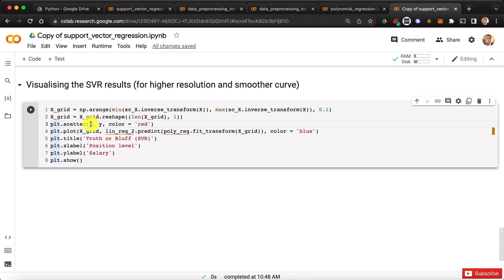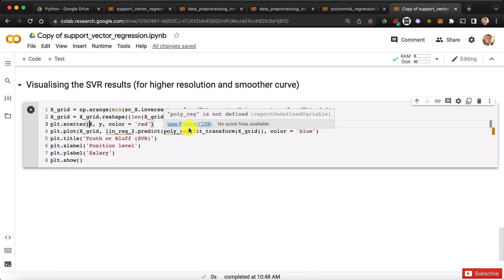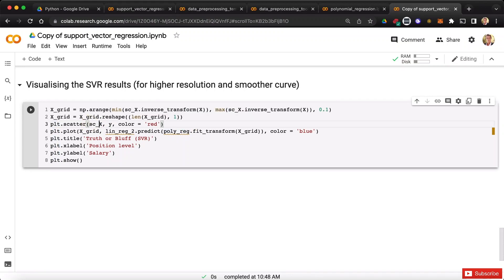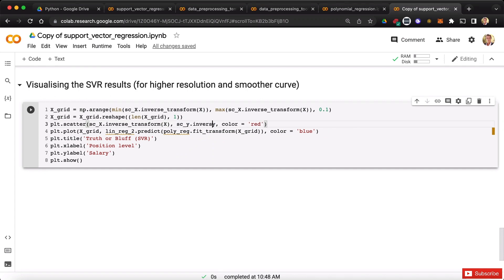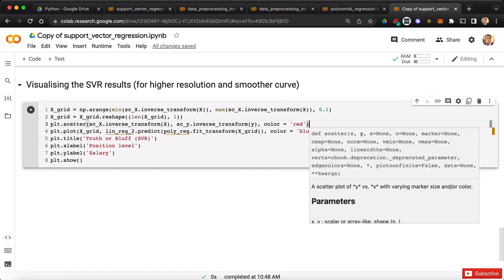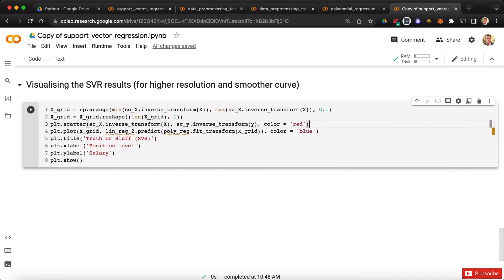So then row number three, here we have to apply the inverse transformation on both the input x and the output y. Starting with x, we call our scx scalar object from which we call the inverse transform method applied to x. And then same here we call our scy scalar object from which we apply the inverse transform method applied to y. Excellent, so now I think we're good with row number three, let's move on to row number four.